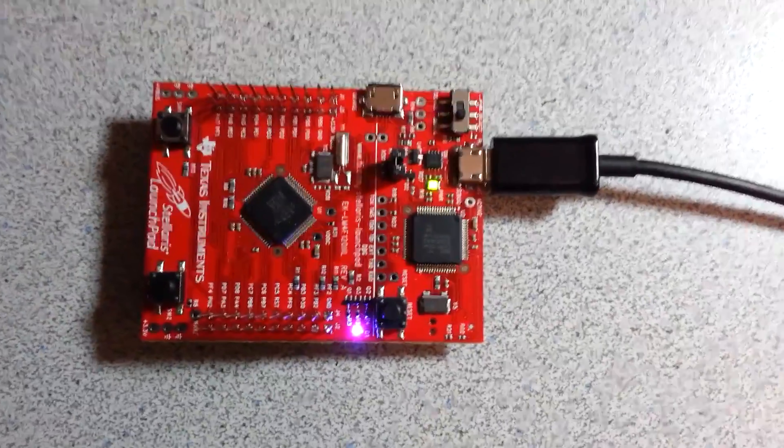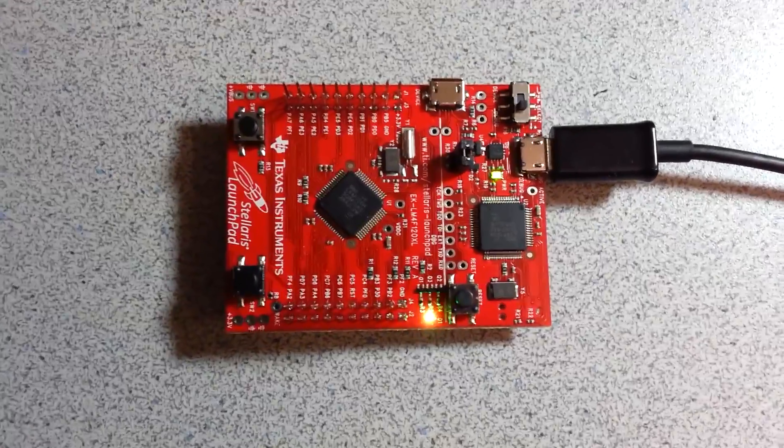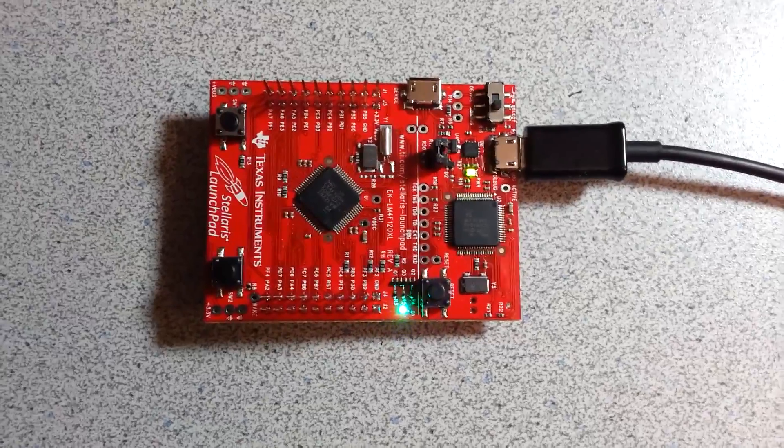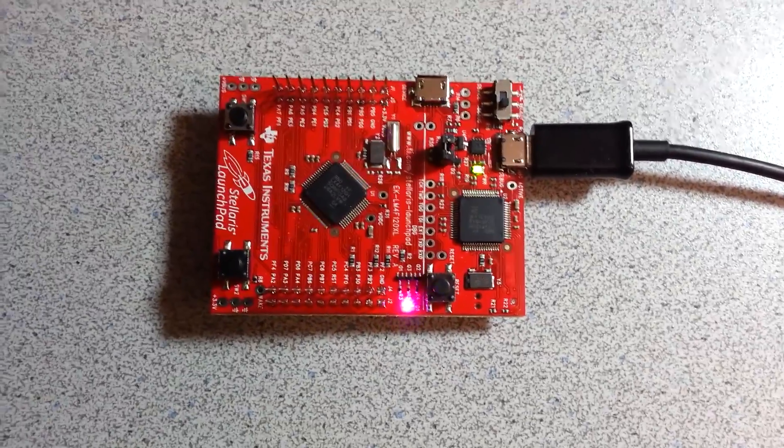That covers pretty much everything about this microcontroller. Now let's go coding.